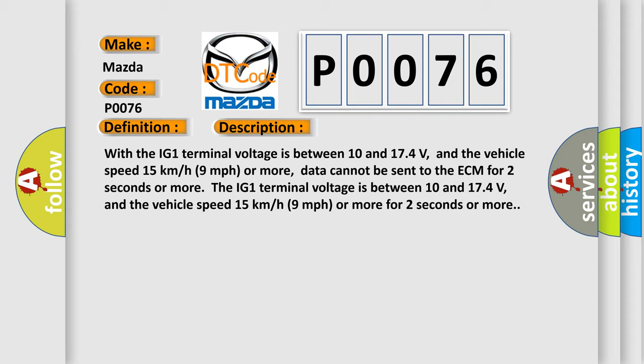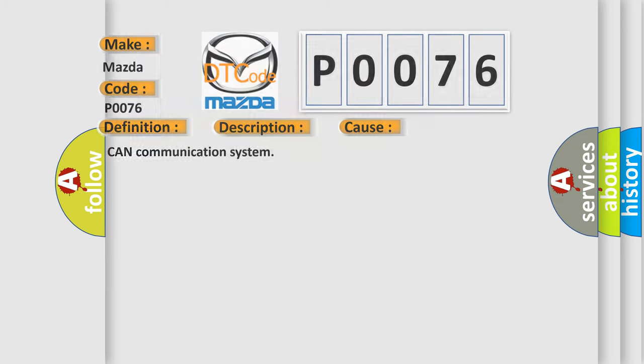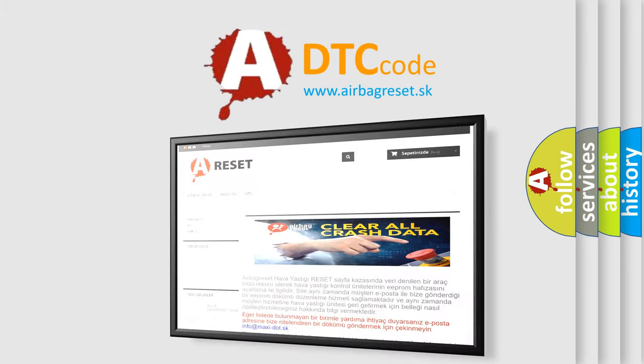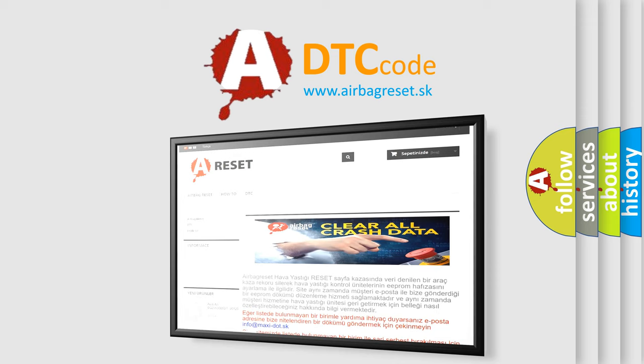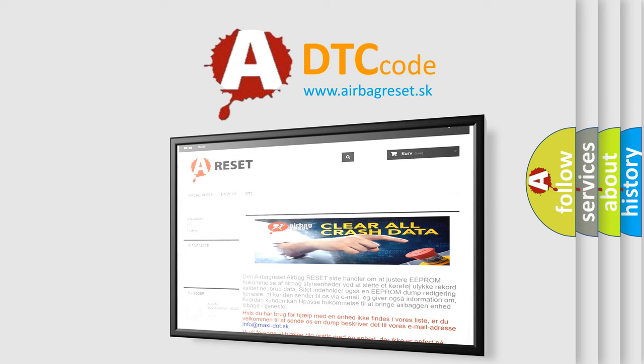This diagnostic error occurs most often in these cases: CAN communication system. The Airbag Reset website aims to provide information in 52 languages. Thank you for your attention and stay tuned for the next video.